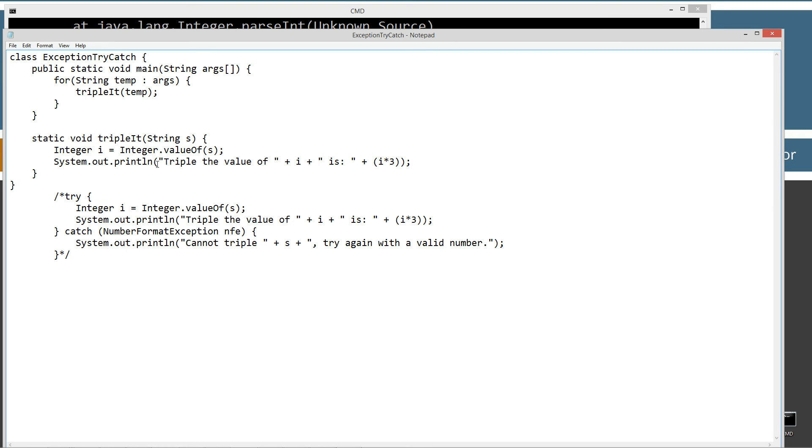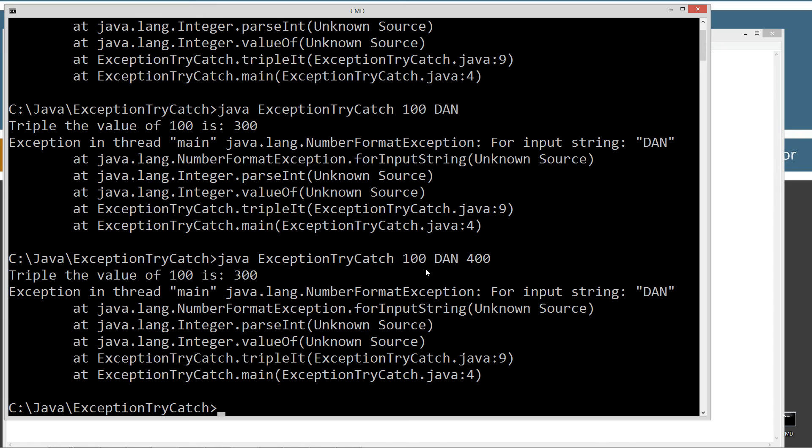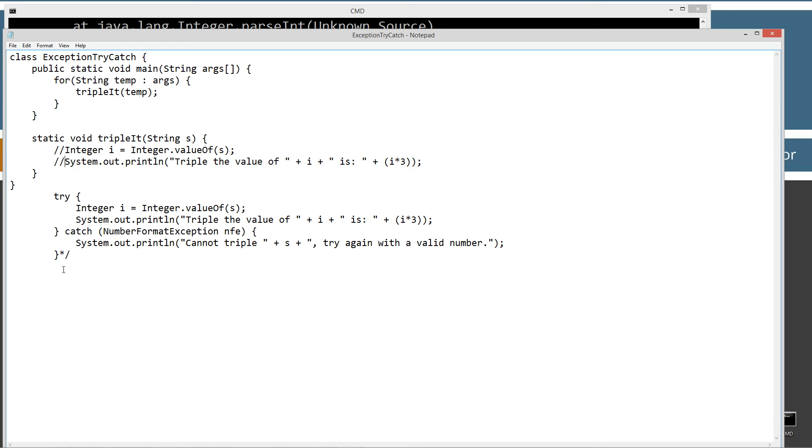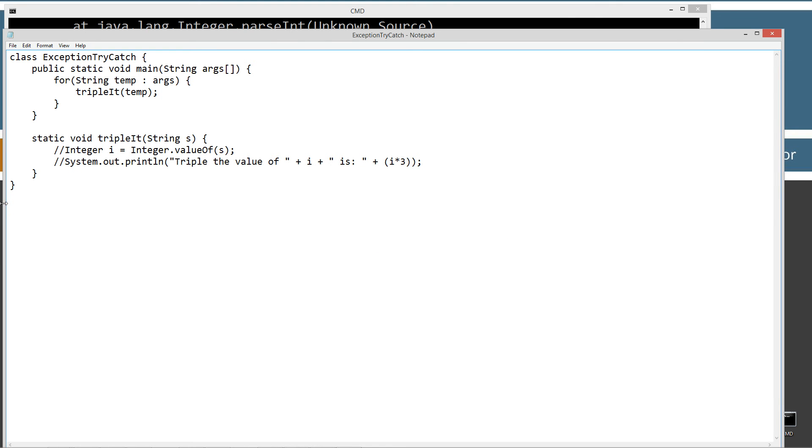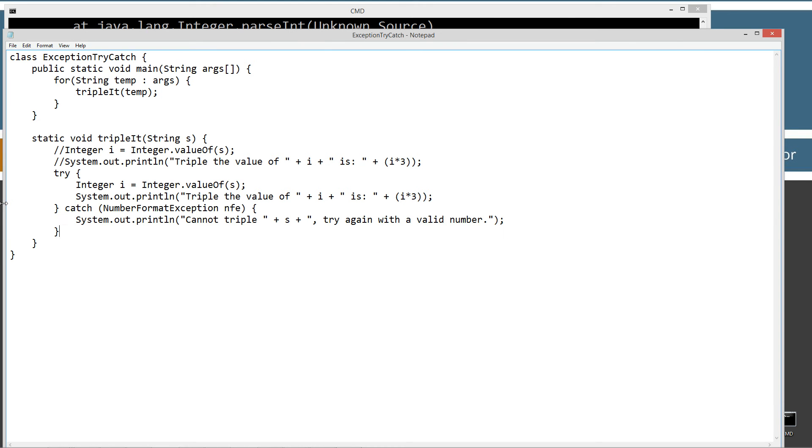So basically what we want to do is we want to try this particular line of code, specifically this method right here, when we invoke the value of, it can produce a number format exception. If the value of s is not in a parsable number here. And remember when we pass this Dan in down here, it can't do anything there. So we want to enclose this in a try catch there. So what I'm going to do is just kind of comment out this code right here.